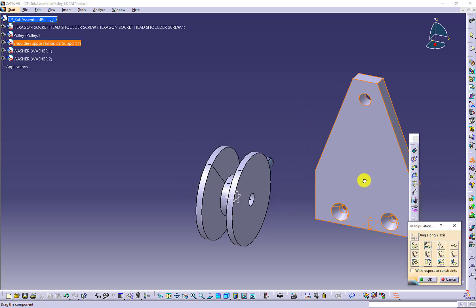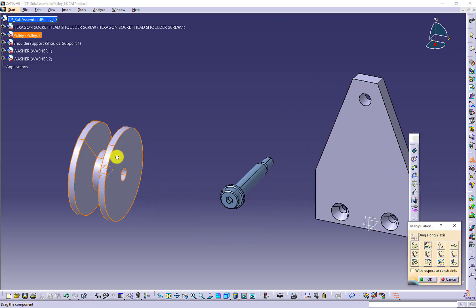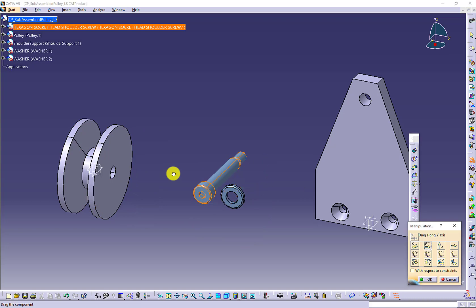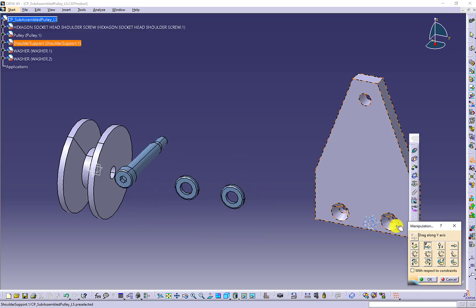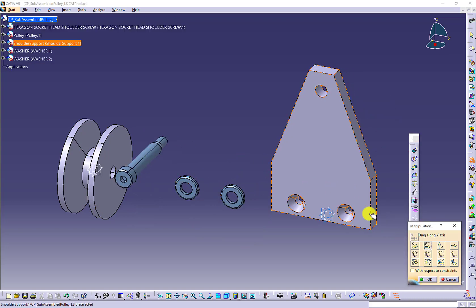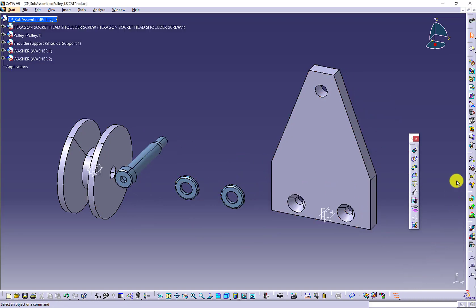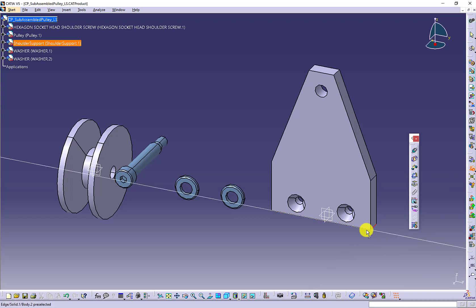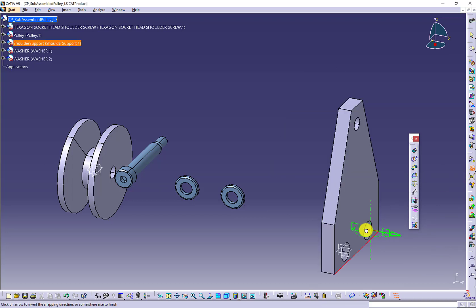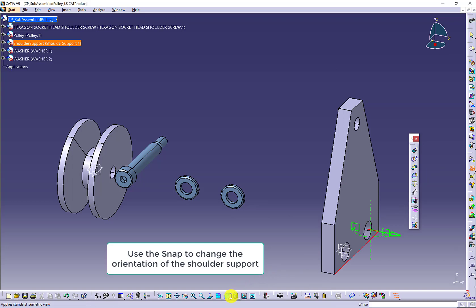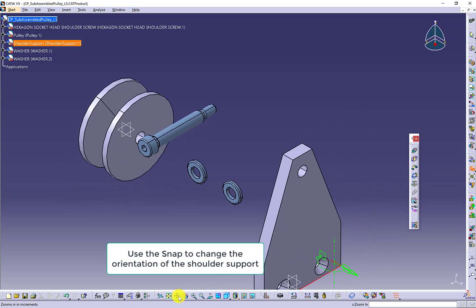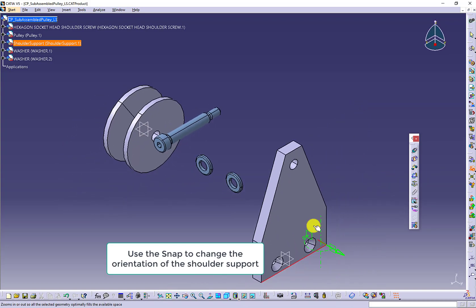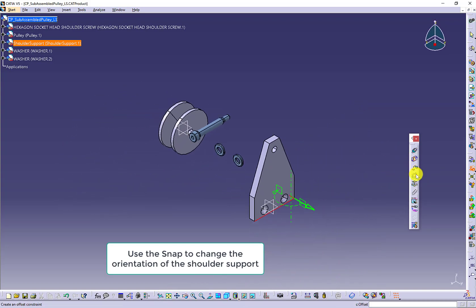Use manipulation icon to pull out the parts. Make sure you can see all the parts on the current screen. After that, you are going to use the snap icon to determine the right orientation of the major component.